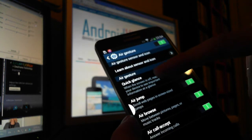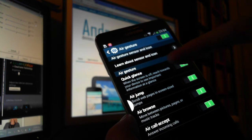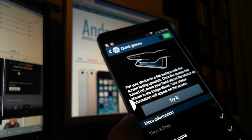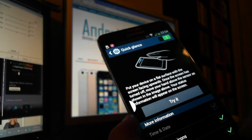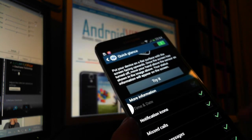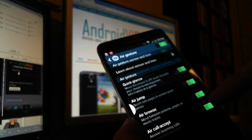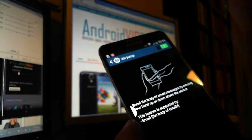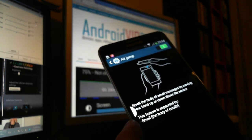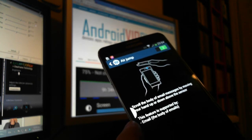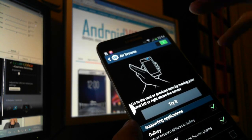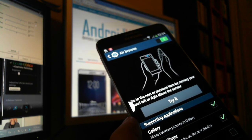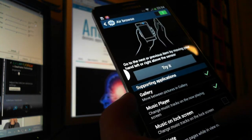Okay. And then you can enable all these features. Quick glance is what I showed you already, and these are the info you want to see. Air jump is to scroll the body of an email by moving your hand. And air browse is just to change a photo in the gallery or a music song.